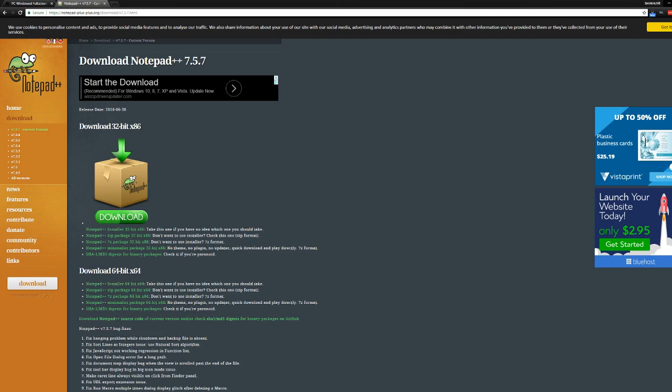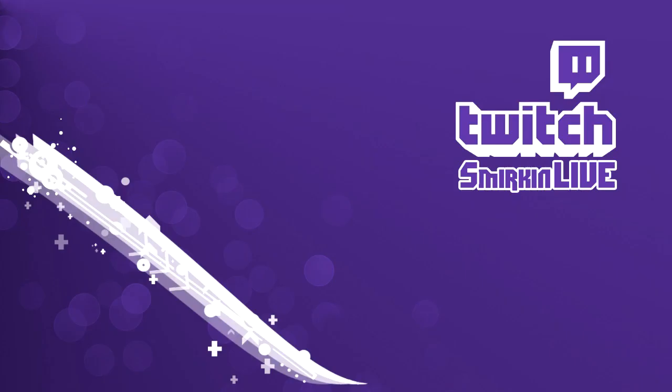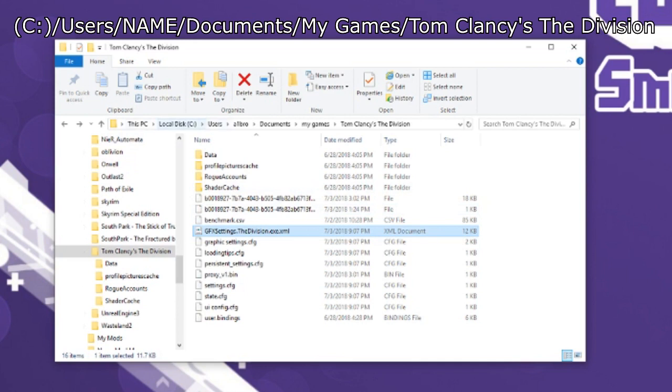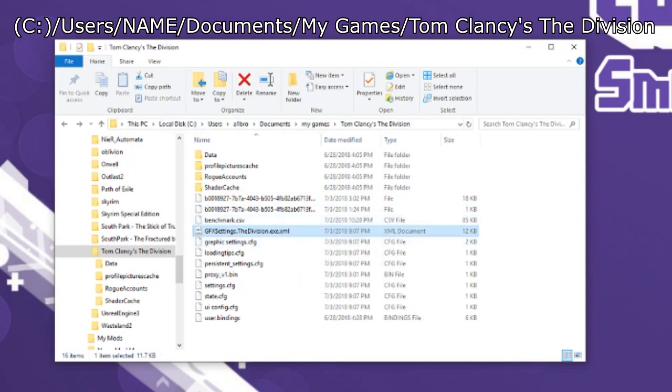Once that's downloaded, you will navigate to the file in the directory. I will link this as well in the video and below the video. It's basically C:\Users\[name]\Documents\My Games\The Division, and then gfx_settings.TheDivision.exe.xml.